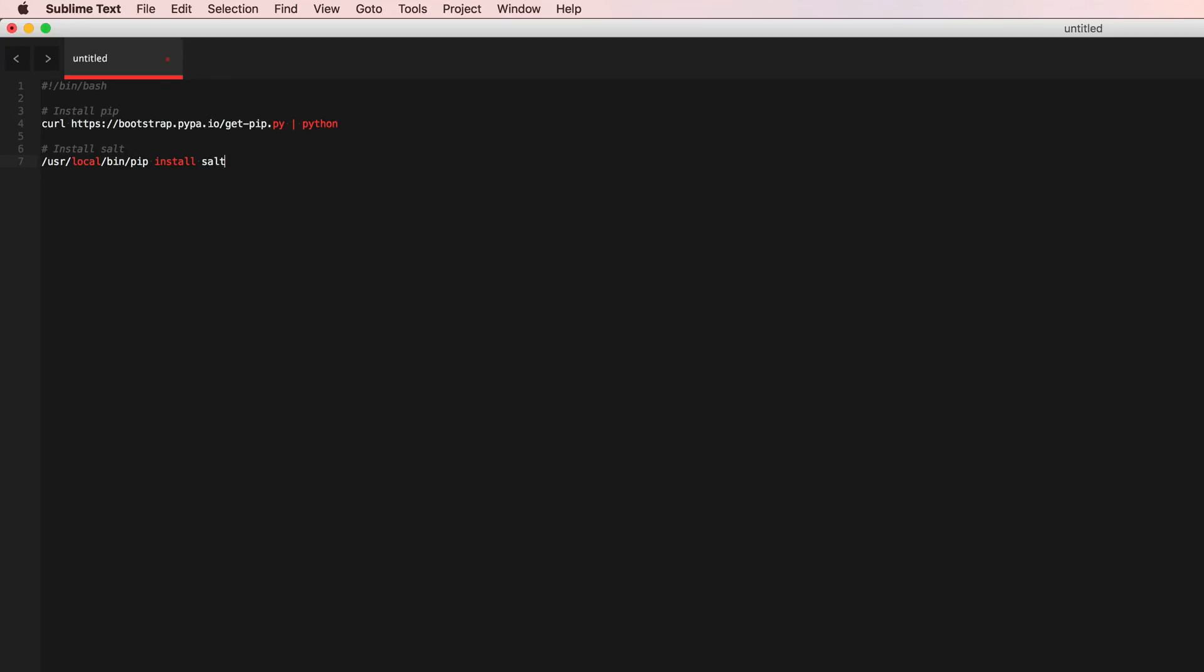The usr local bin wasn't in the path variable, so this way I'm going to go ahead and specify the whole path variable from pip to install salt that way we don't run into this issue.